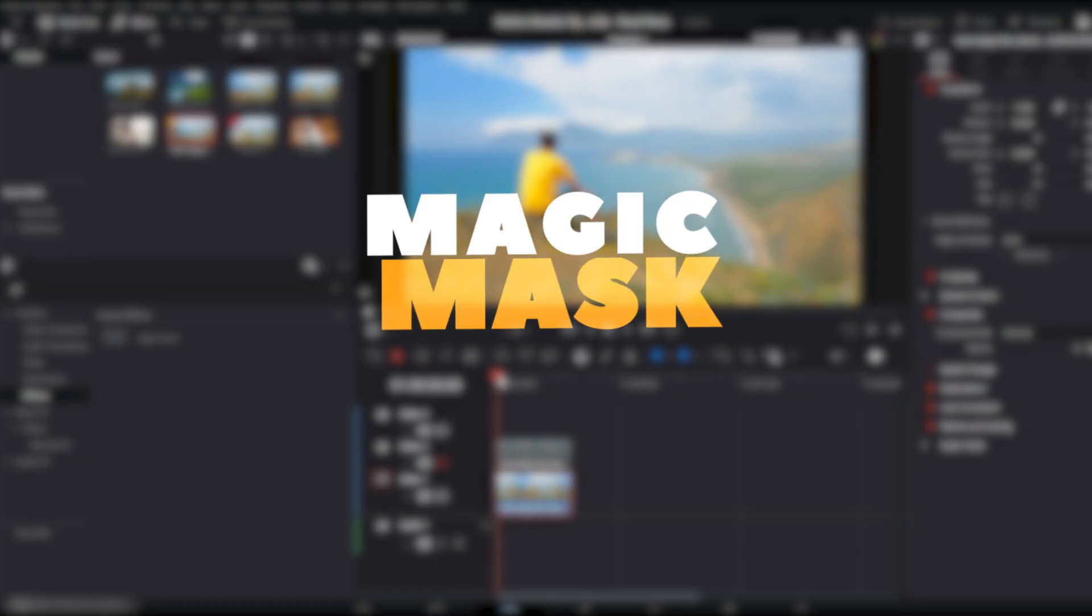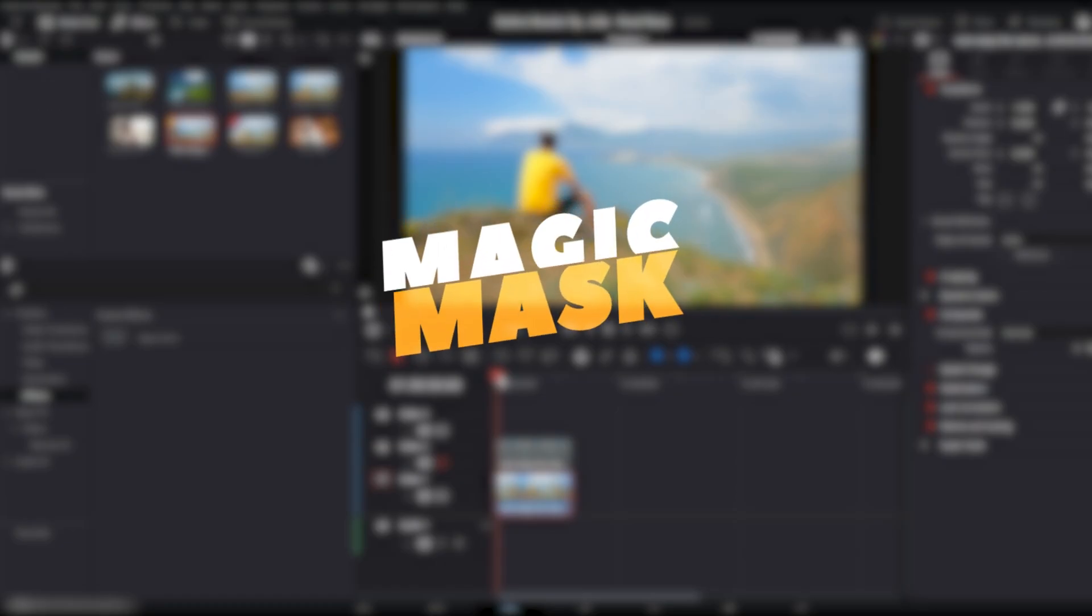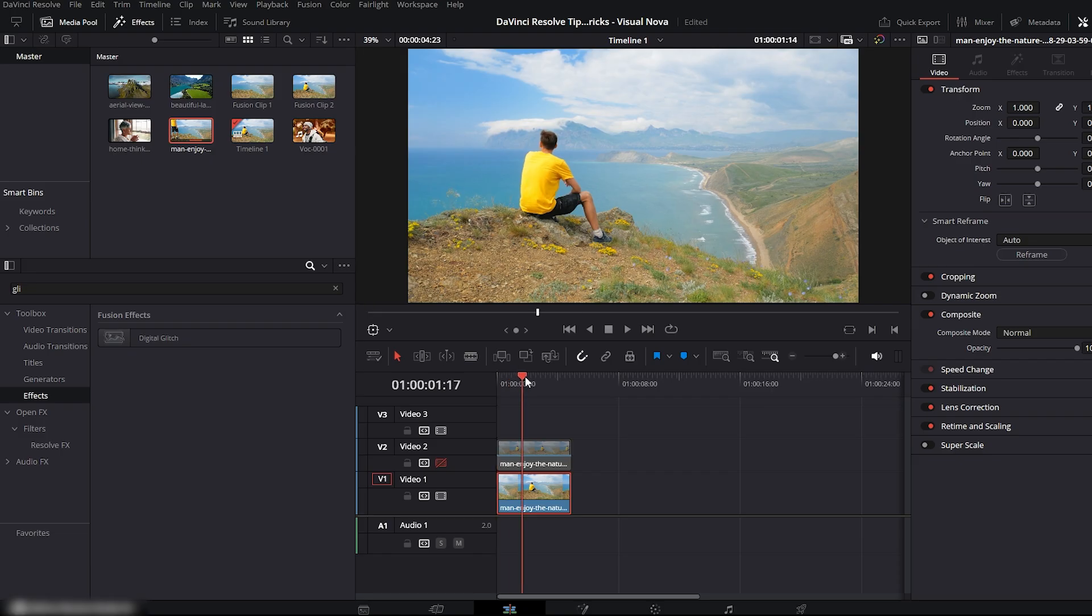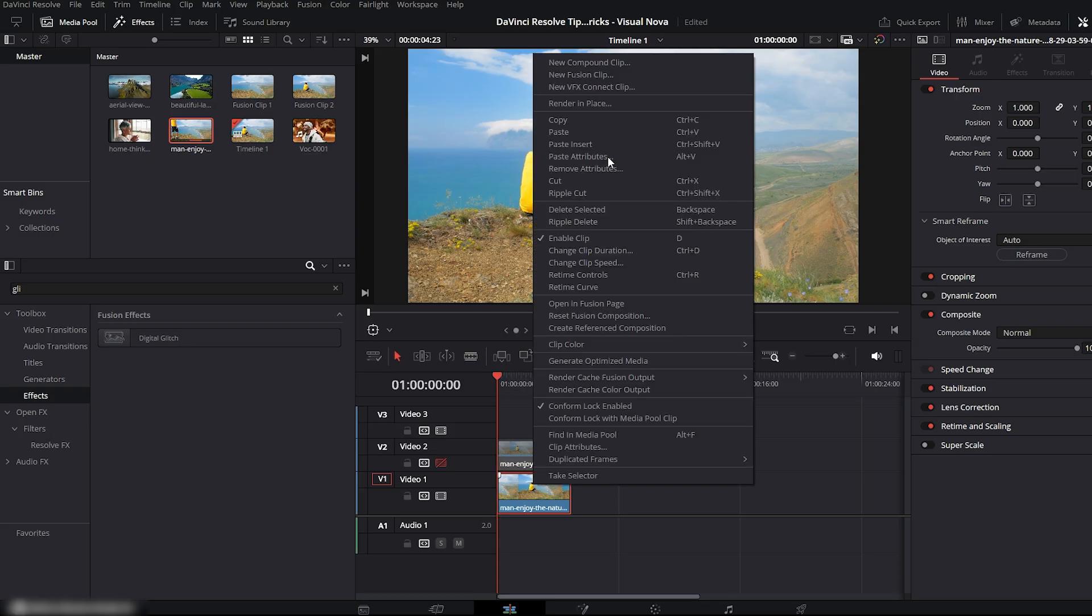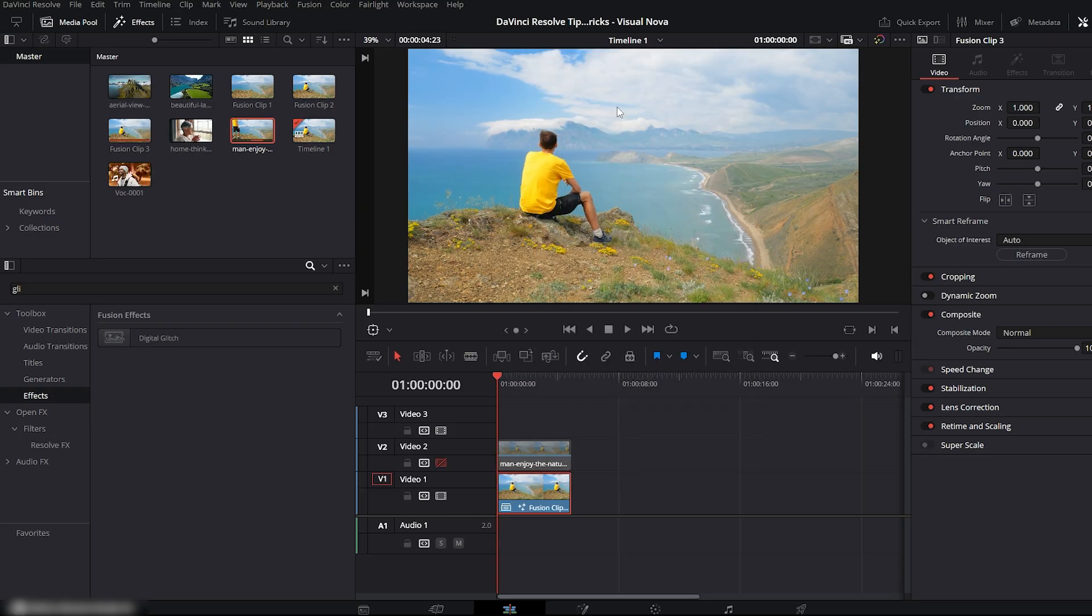Now we move on to Magic Mask. Here on my timeline, I have the video clip where we'll quickly create a clean mask. First, right-click on the clip and choose New Fusion Clip. Then go to the Fusion panel.